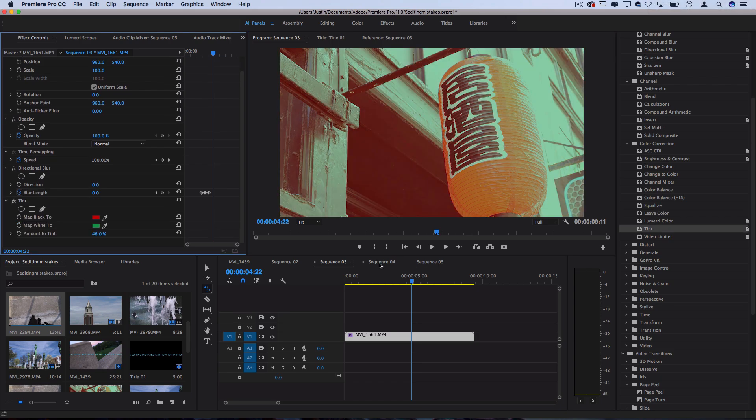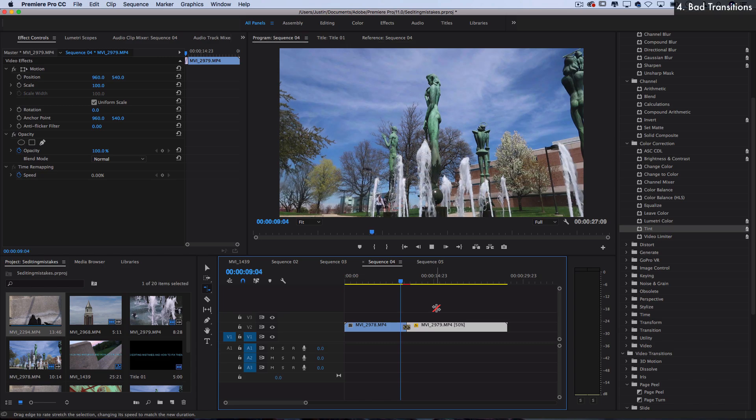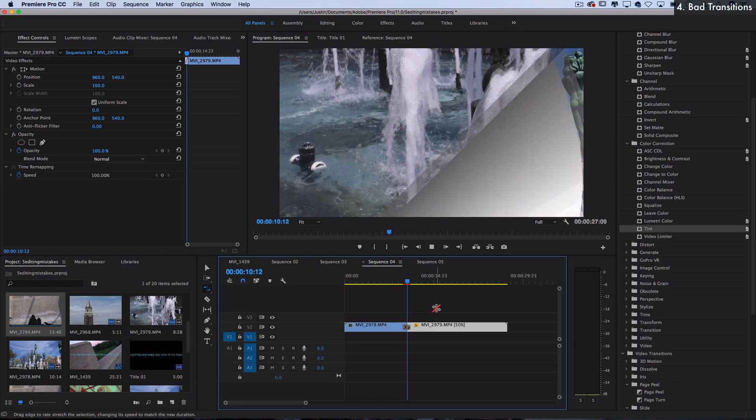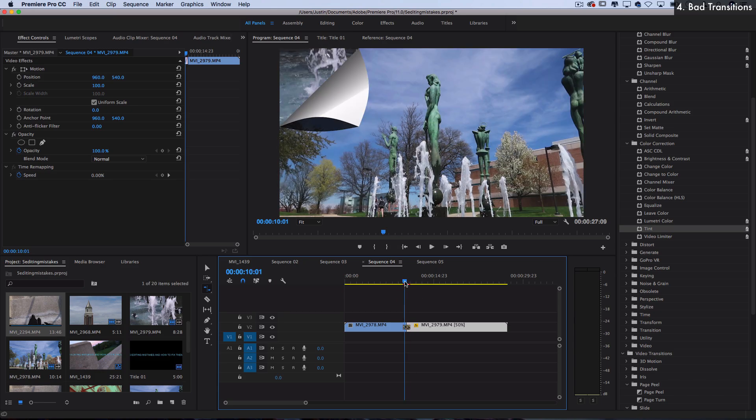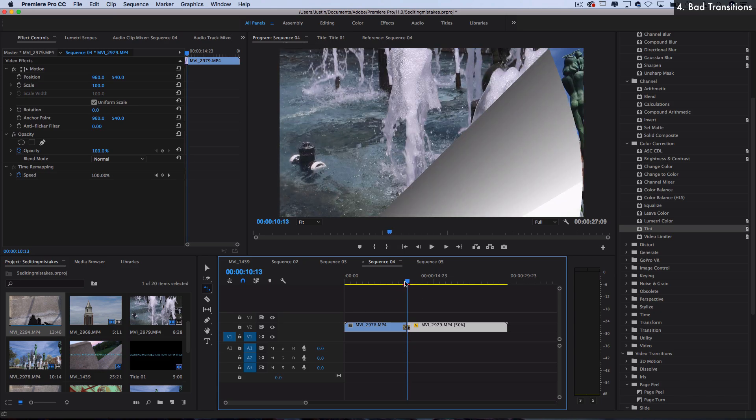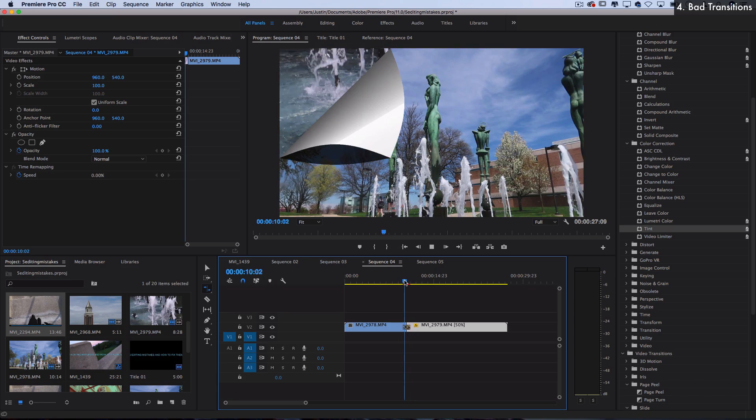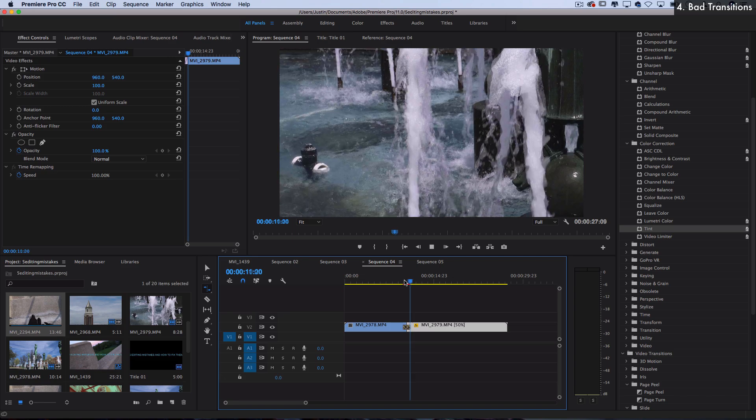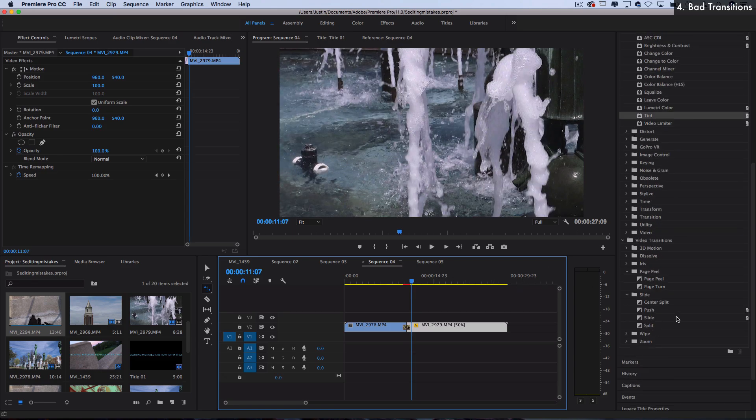So next up for the fourth common editing mistake, we've got next to bad effects, bad or cheesy default transitions. So has a page wipe like that ever screamed to you, this guy's a great experienced editor? Maybe, I don't know.